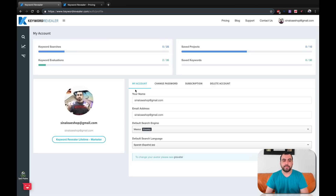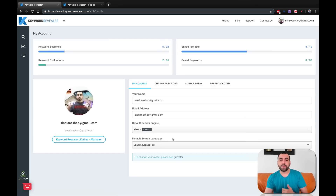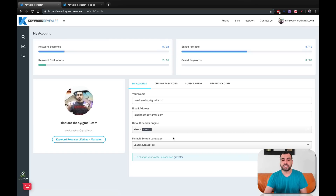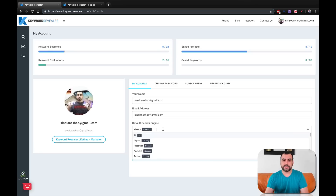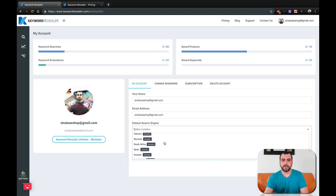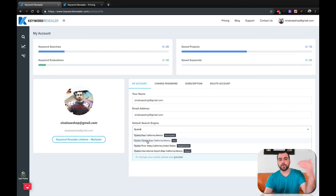This is my main dashboard and you can see what my account includes — I have the marketer version of the lifetime deal. You've got your account settings: email, default search engine, and default search language. For example, I'm in Mexico and I don't want to switch the country every single time, so I can set my default search engine, city, or state right here. You can search for any country and set your default language.